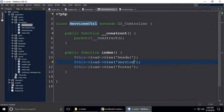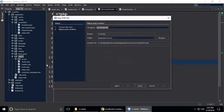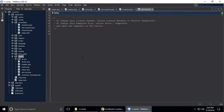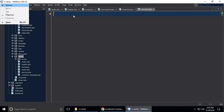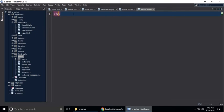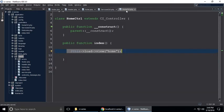The services view is not present in our view folder, so we need to create it. Create a PHP file and name it services.php. Add an H1 tag with 'Services page' and save. Then just remove extra content.